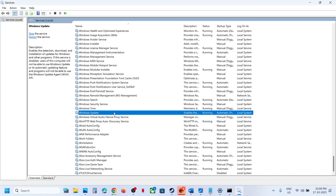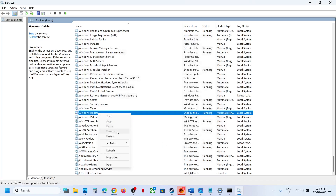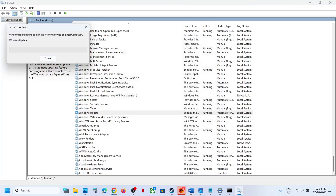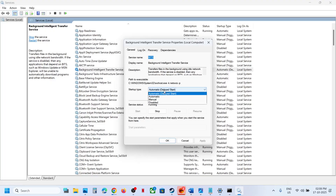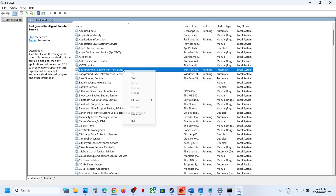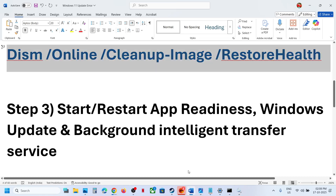Now find Windows Update, double-click it, set it to Automatic, click Apply, click Start, then OK. Right-click and click Restart. Next, find Background Intelligent Transfer Service, double-click it, set to Automatic, Apply, Start, OK, then right-click and Restart. Try to update again.